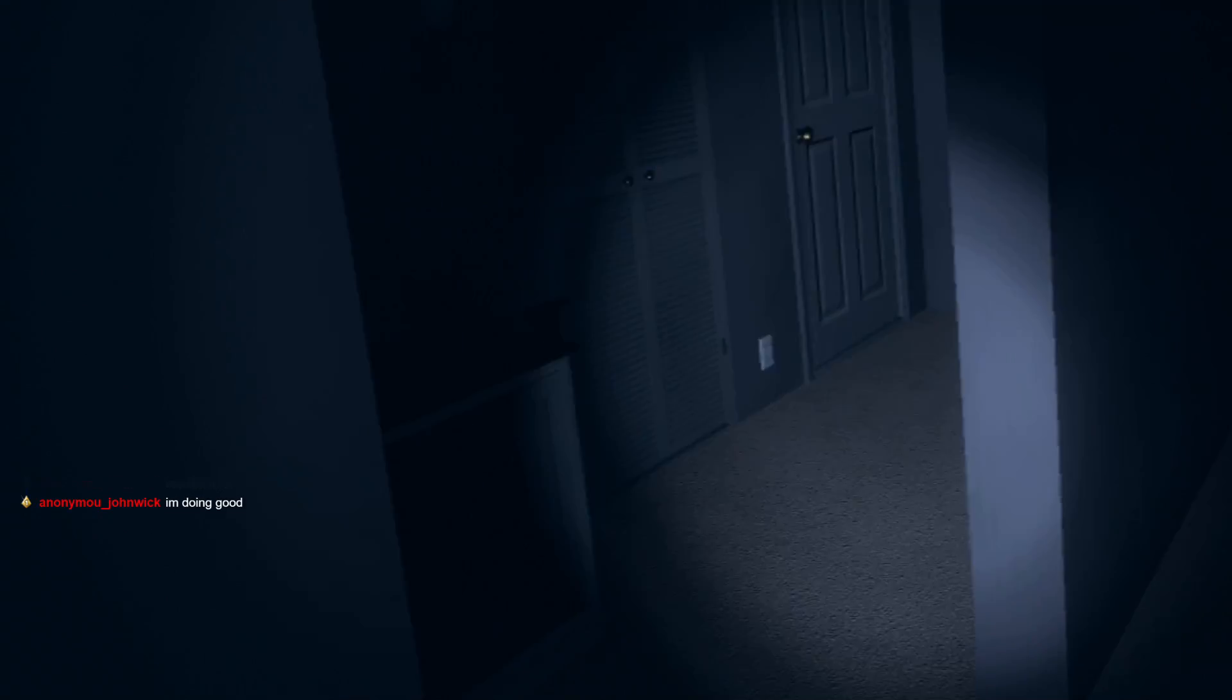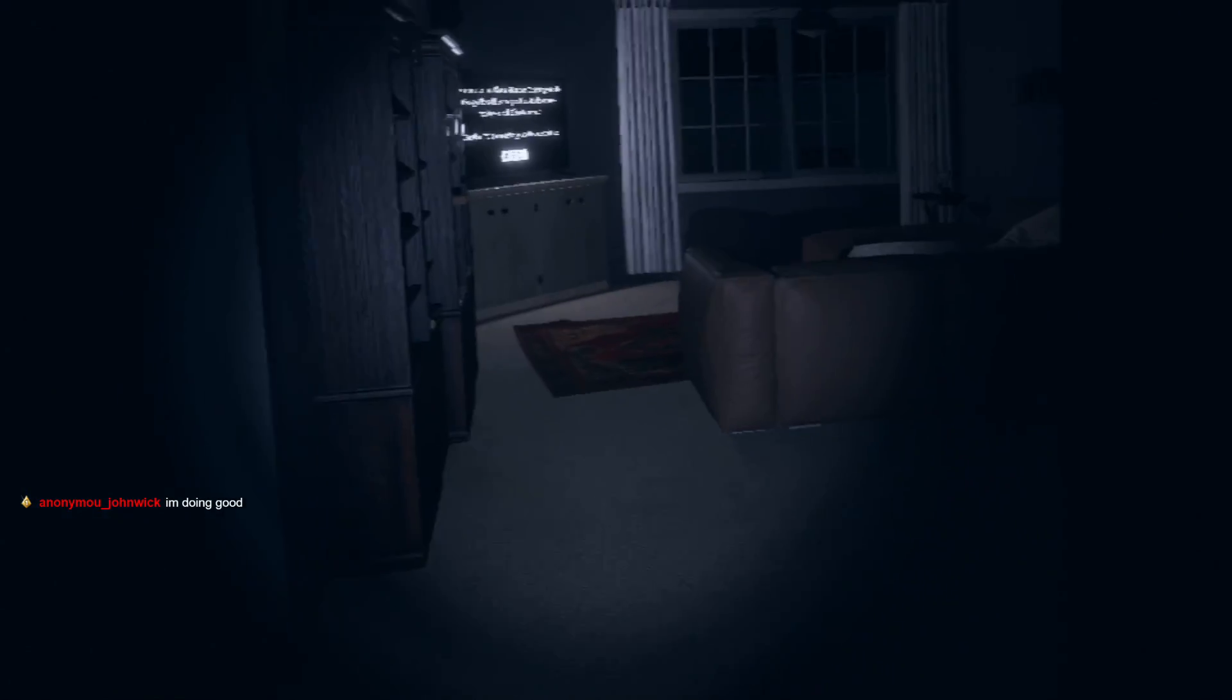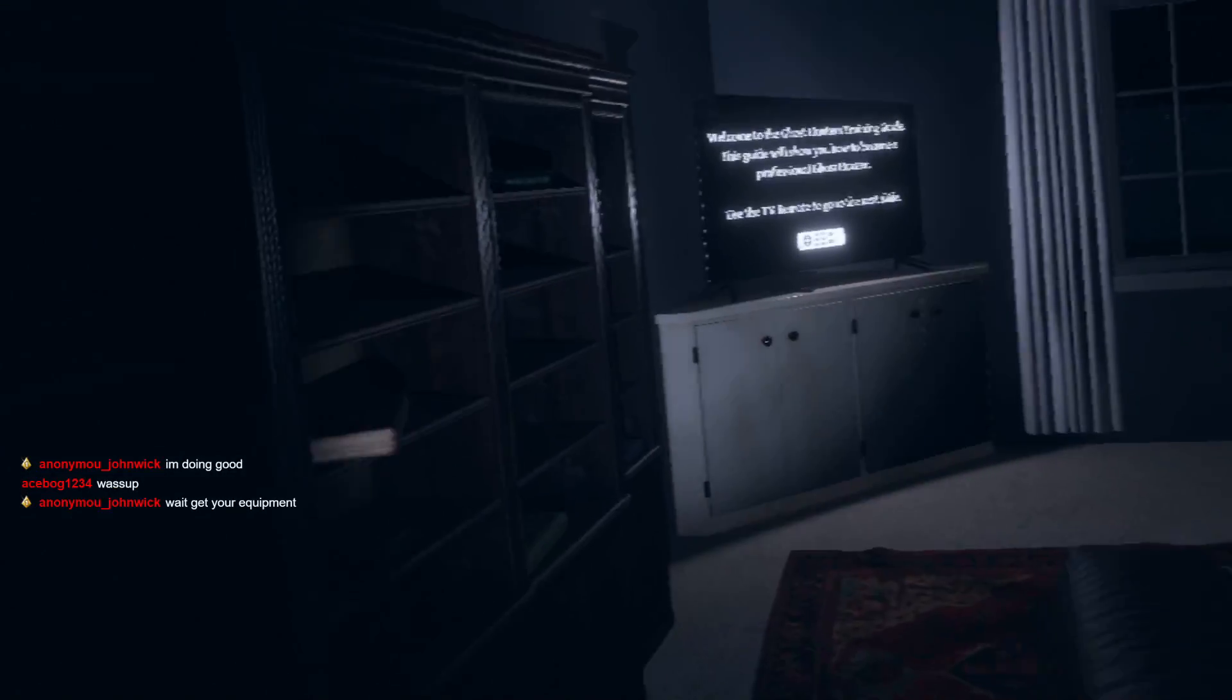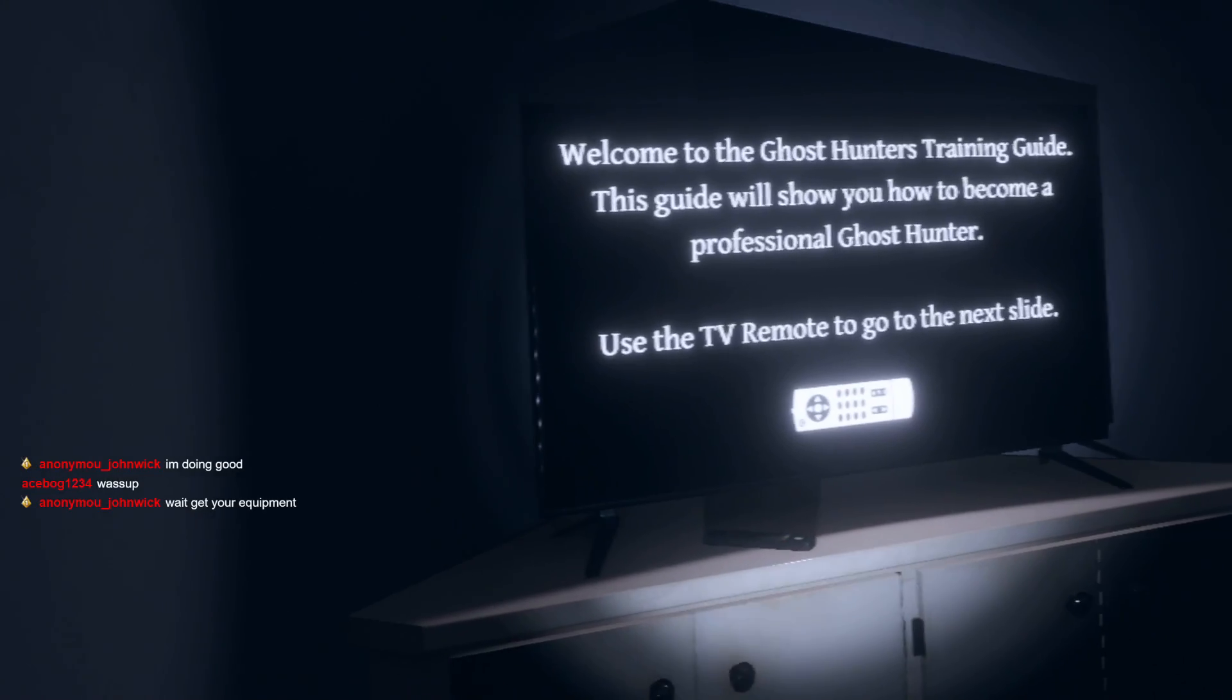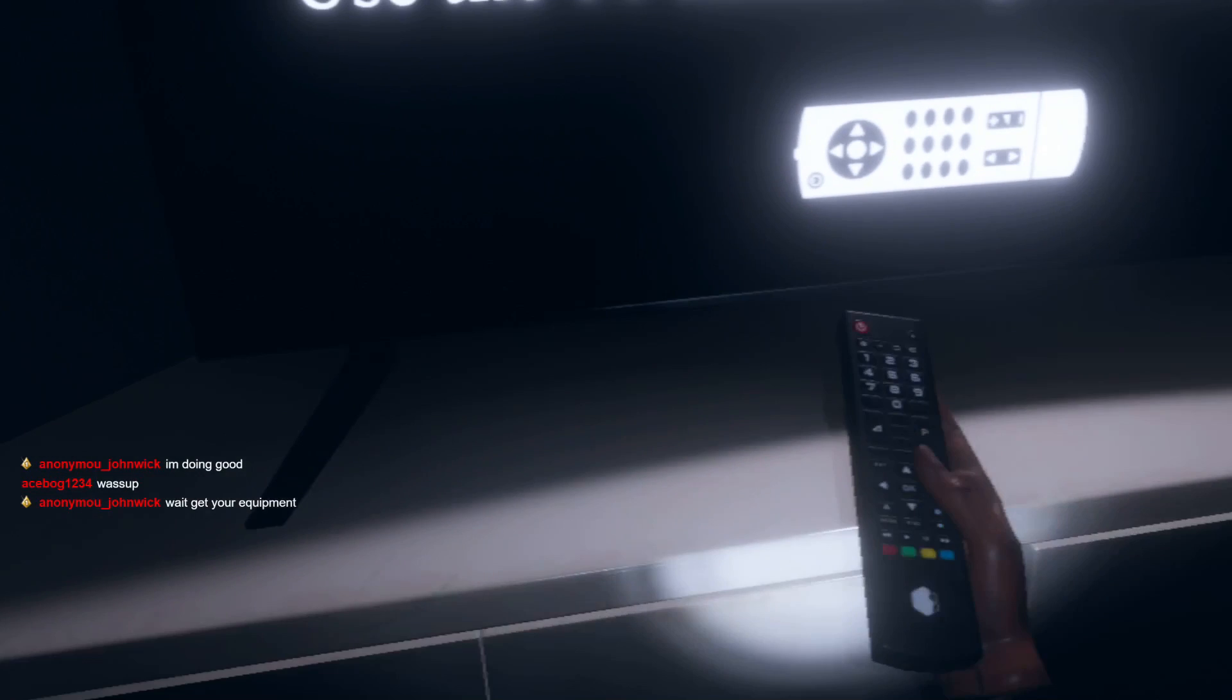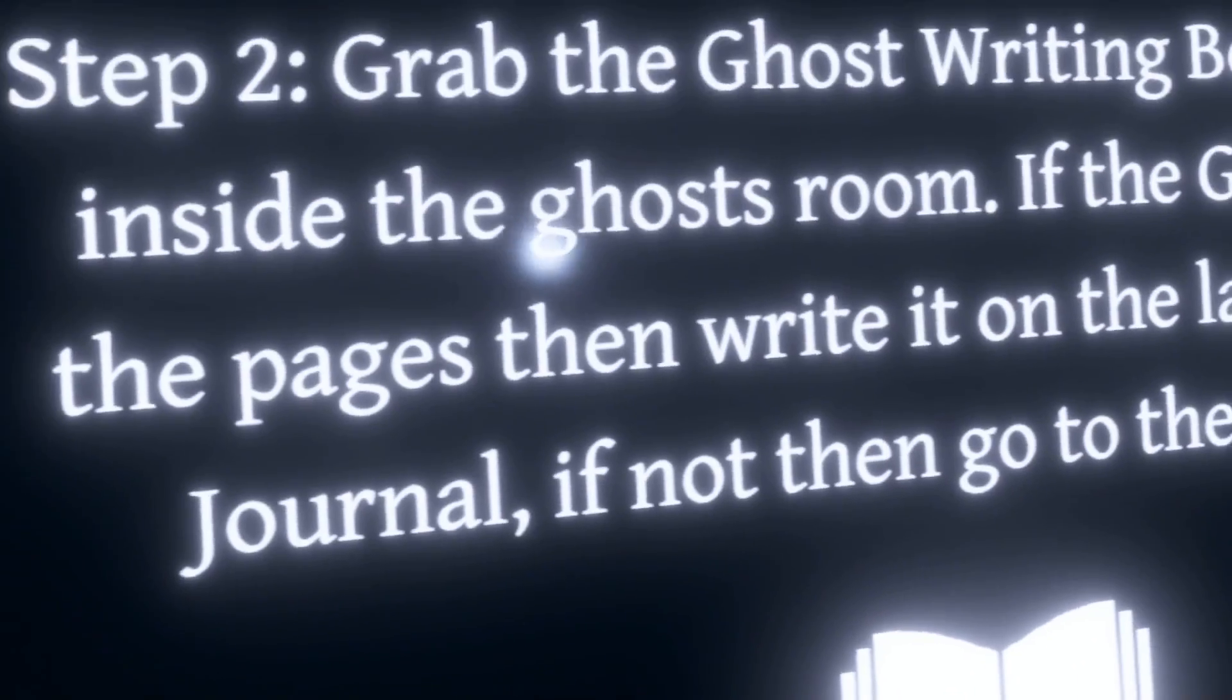It's so dark. Hello Mr. Ghost, welcome to this guide. Will show you how to use the remote controller to go to the next slide. Where's the next slide? Okay so first thing is to get that thing.